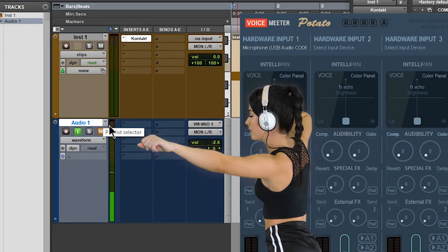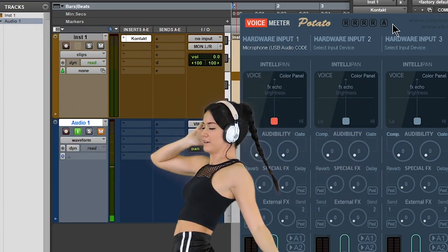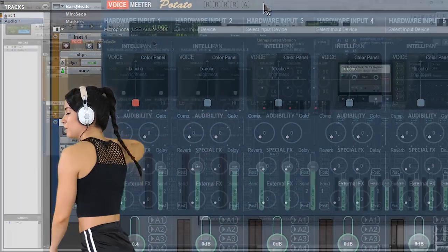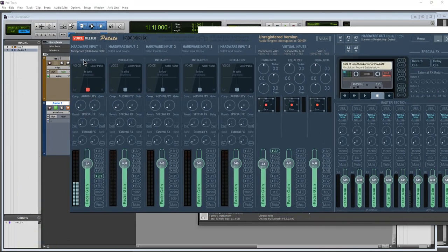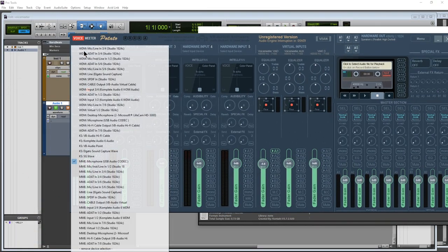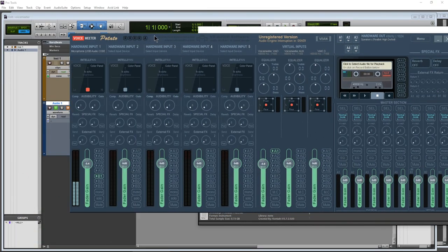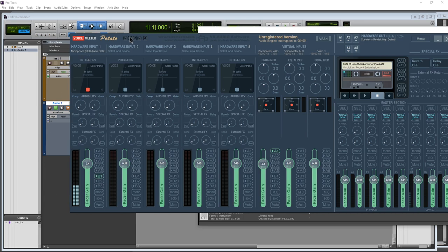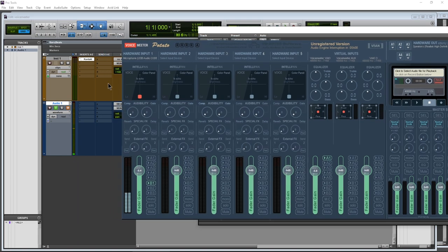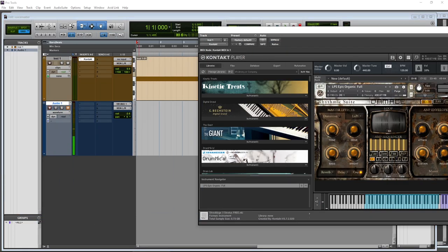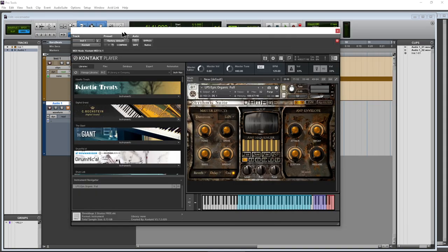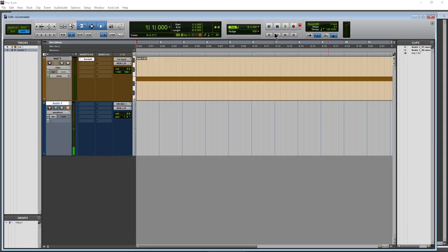All right. So I'm going to mute that. And since we have everything set up now, we have, again, the input of our microphone right here on our Hardware Input One, we have activated B1 here. Okay. And then we have our track record enabled. So now we are ready to record from our USB microphone with no audio interface. So let's go ahead and do that. Let's click record here.